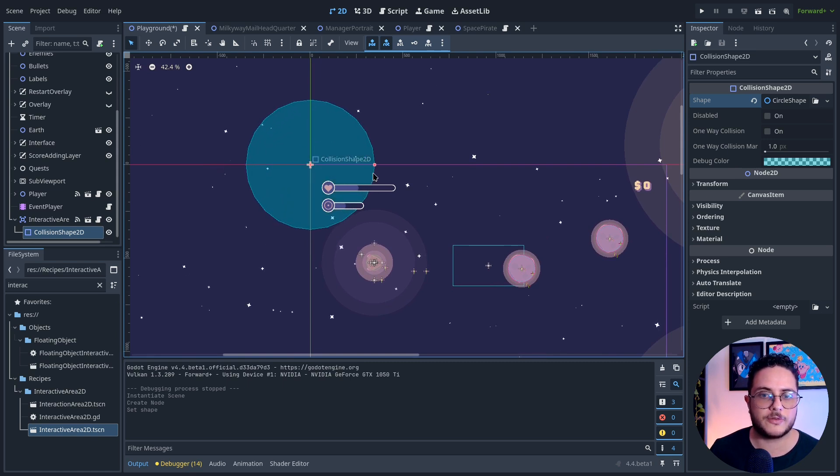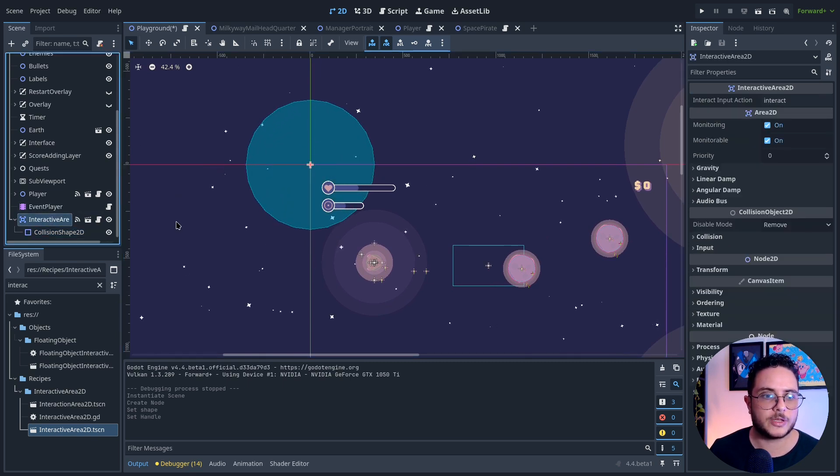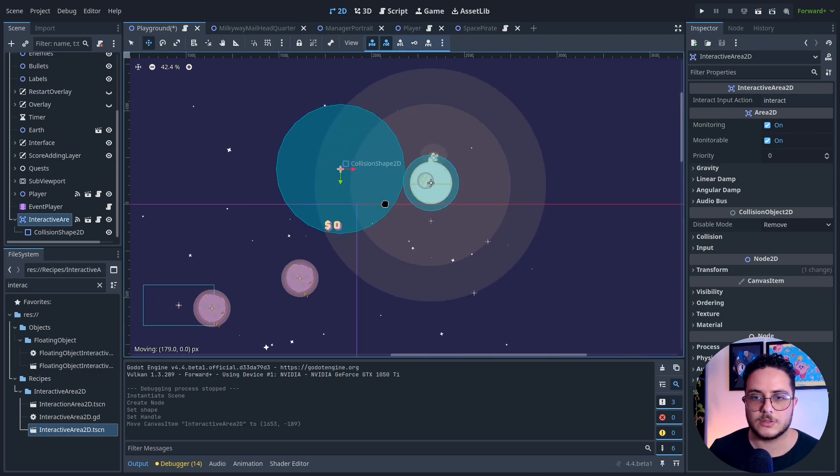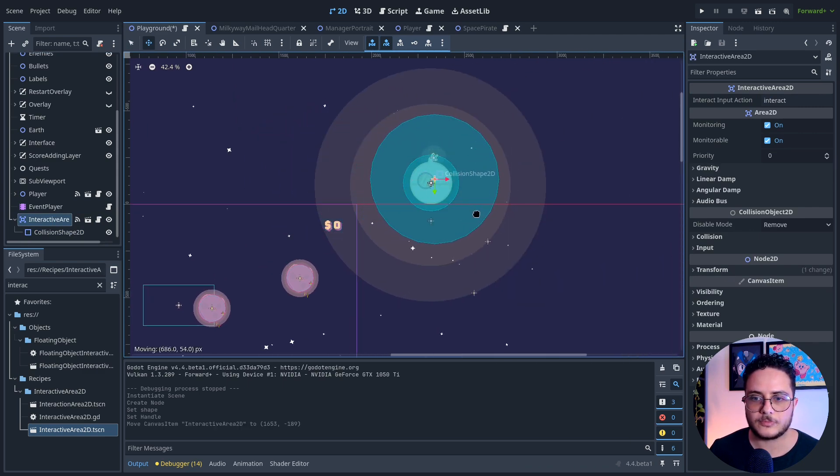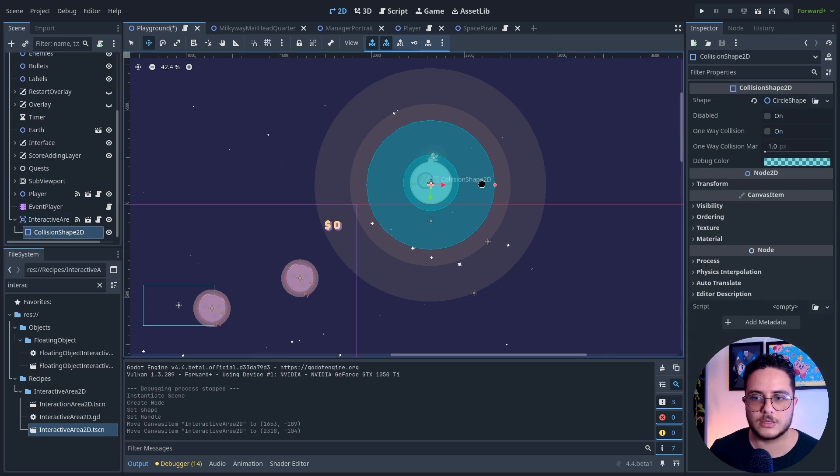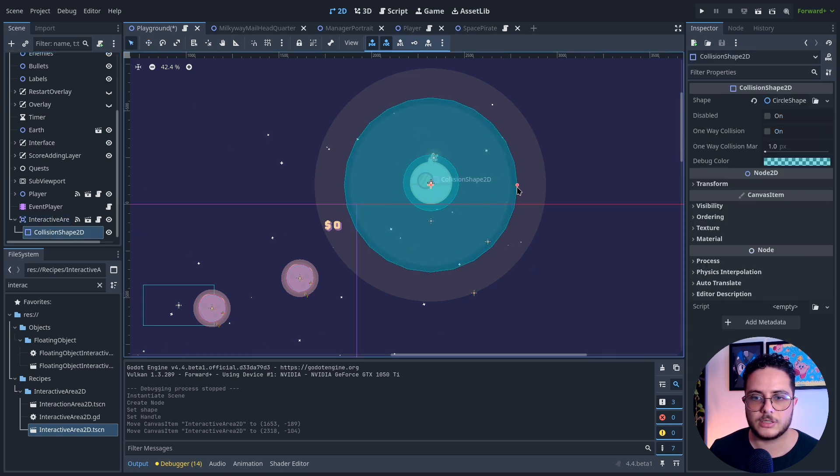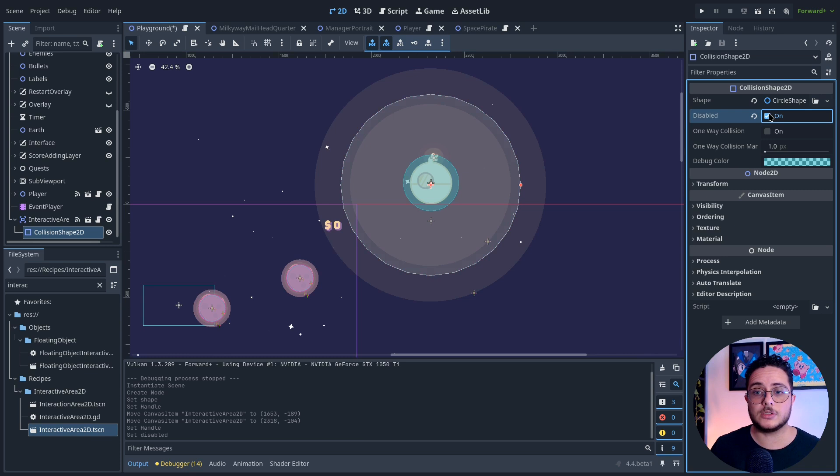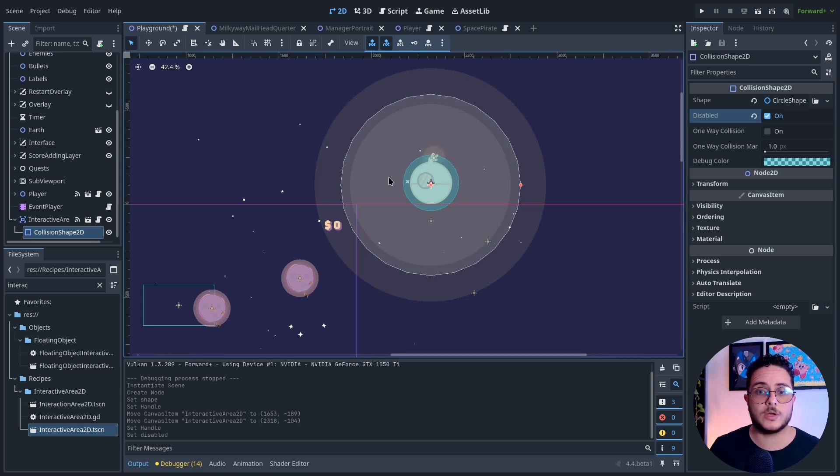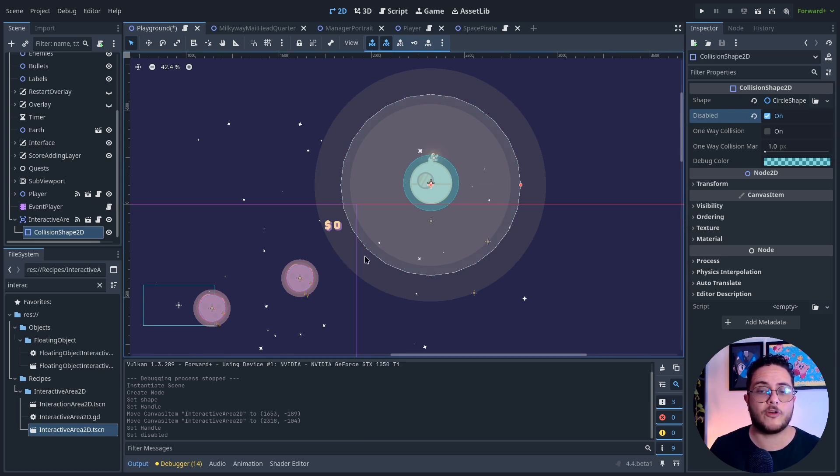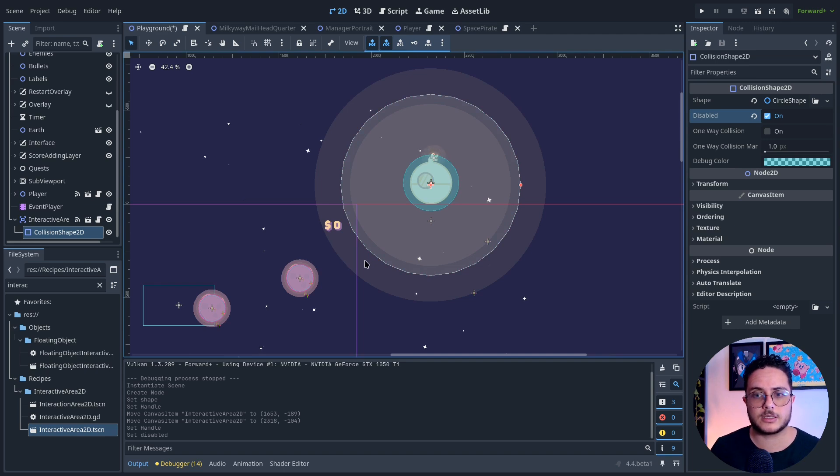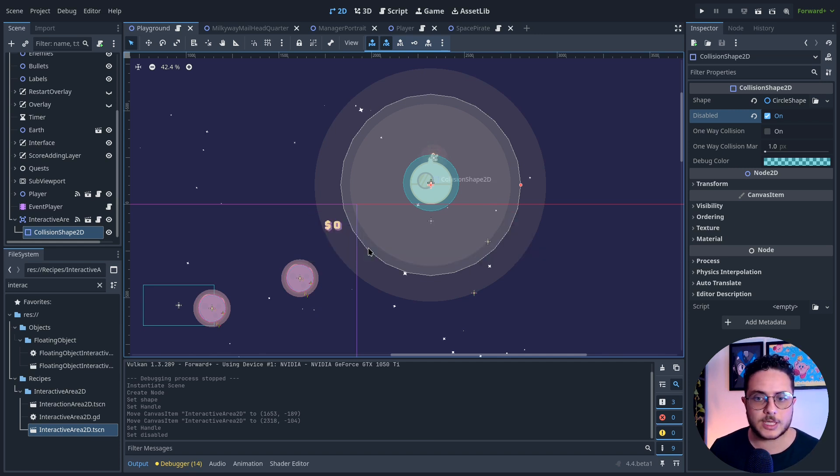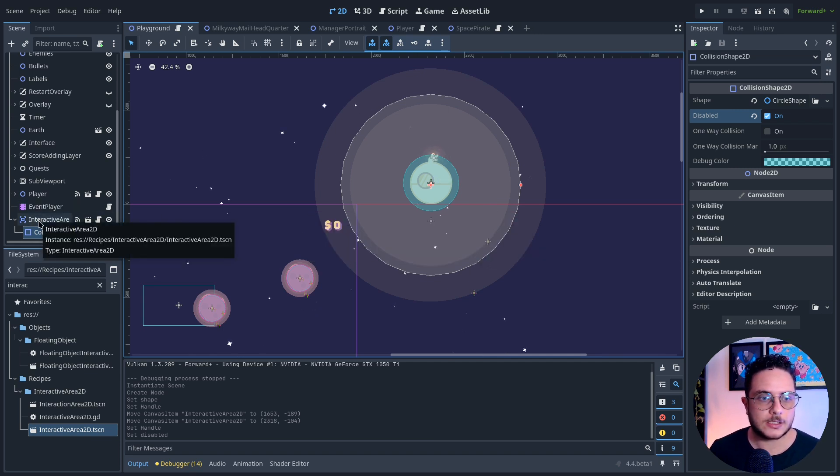I think I will make this a little bigger. Yeah, when the player leaves like this range. It will start disabled because I don't want the player to trigger that before the quest starts, before the player finishes the previous quest. I'm going to save that.